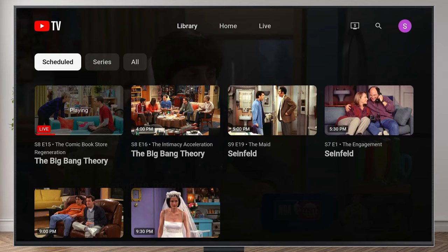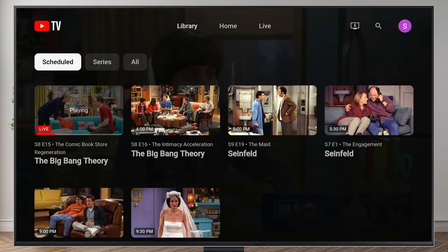With YouTube TV, if you decide to add a show to your library, it won't just be one episode that records — it'll be every single episode that has aired on YouTube TV. The only time YouTube TV won't record a whole series is if it's a single event, like a sports game or an awards show.